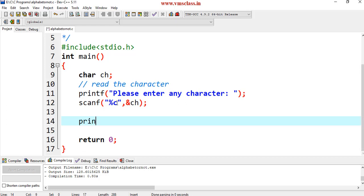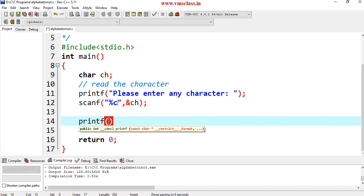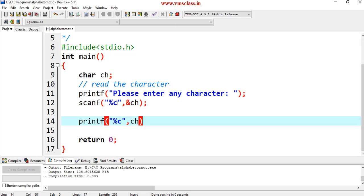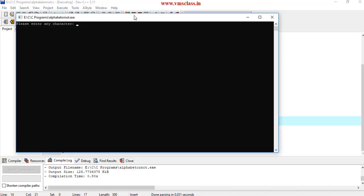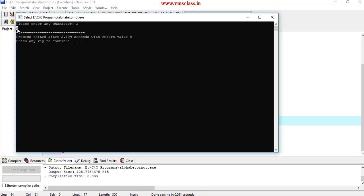For example, I am just printing printf %c, comma ch. Here whatever the character that I am reading from the keyboard, that I am printing here. Save this program, compile this program, run this program. If I enter a, now the character will be printed here.